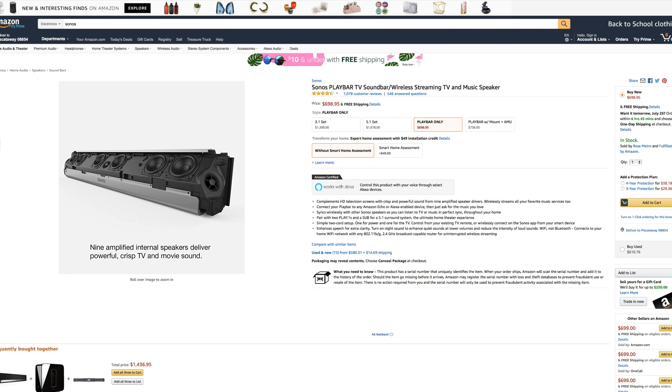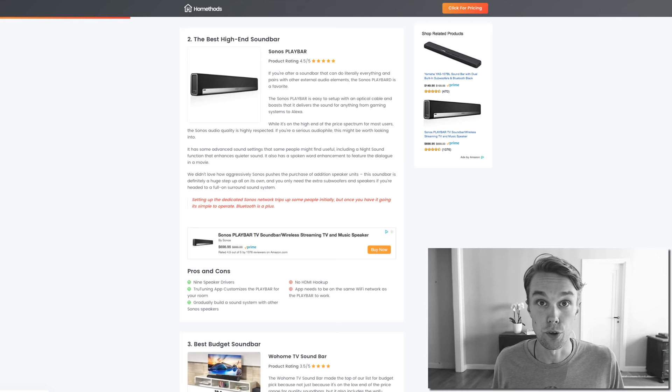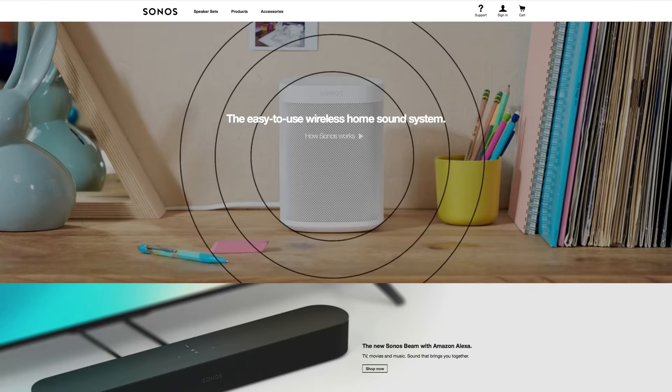You have a Trueplay tuning app that customizes the playbar specifically for your room, which is actually quite a cool feature. And you can gradually build out your entire home with Sonos playbars because they connect together, which is awesome as well.